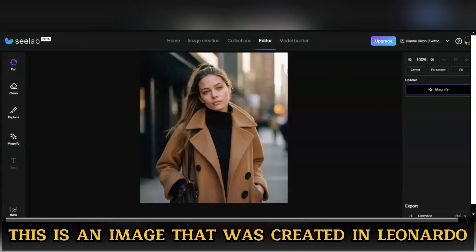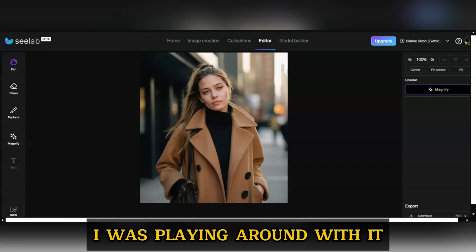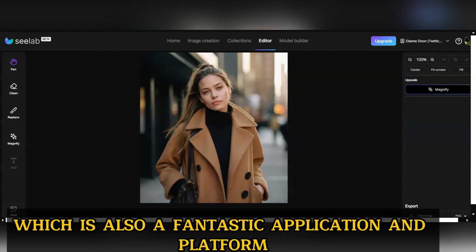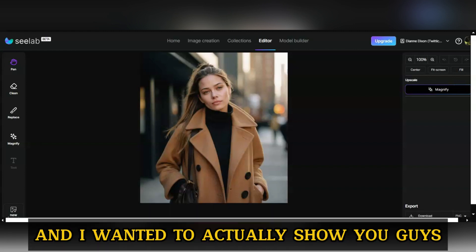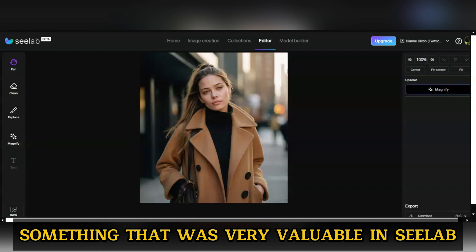This is an image that was created in Leonardo. I was playing around with it and comparing it to Flux Pro, which is also a fantastic application and platform. And I wanted to actually show you guys something that was very valuable in C-Lab.